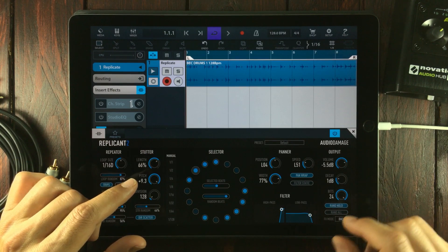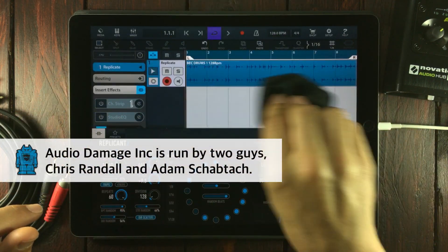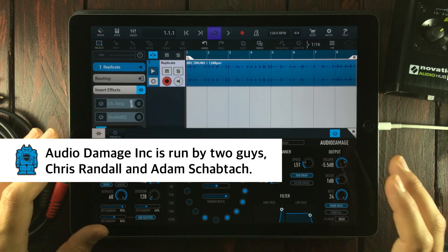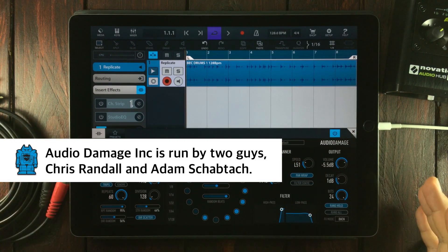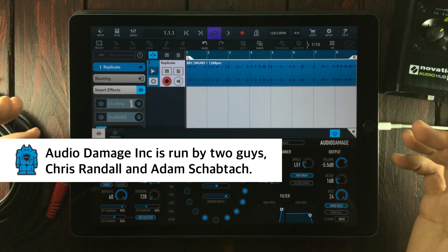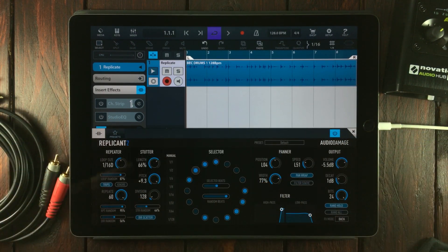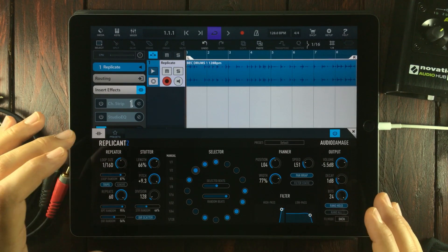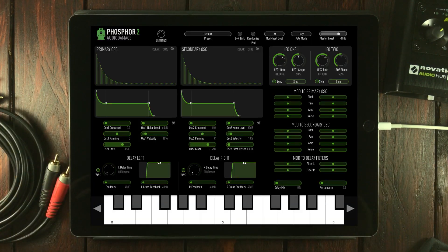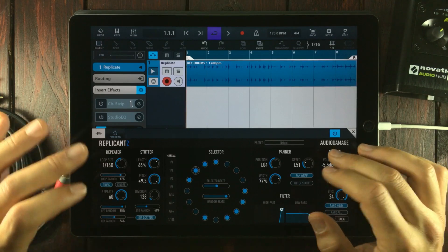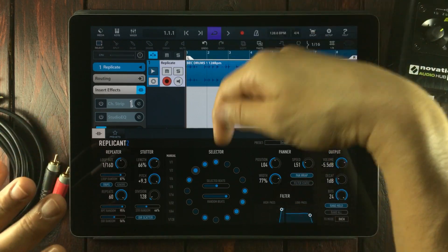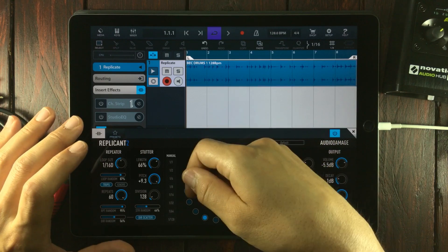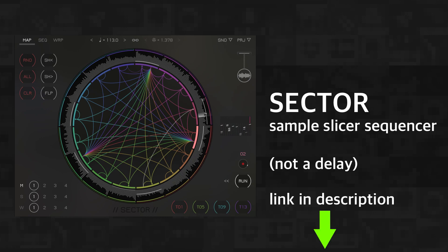That was a lot of information. Audio Damage has done a lot for mobile musicians with their Audio Unit extension plugins. I'm impressed with the quality of all the effects they're giving us, and they even gave us a synth. Stay tuned for a video review and tutorial of Phosphor 2. I do suggest you check out Replicant 2. I'll put an app link down in the description so you can grab it yourself. I also want to point out that if you like Replicant, you'll most likely like Sector by Chematica.